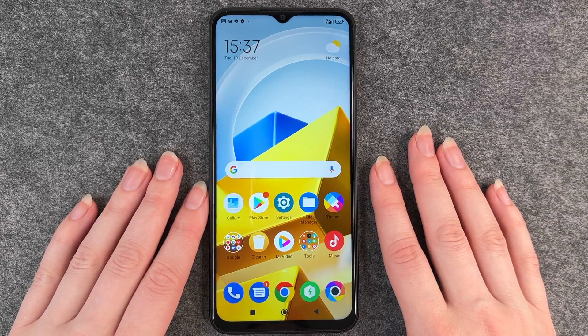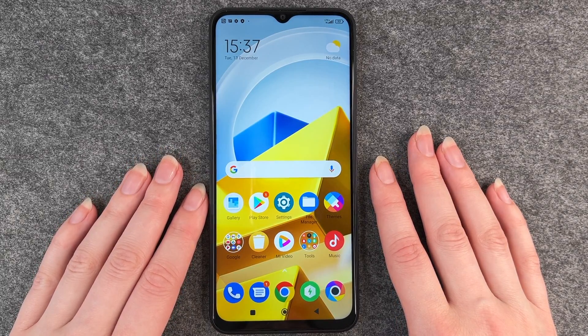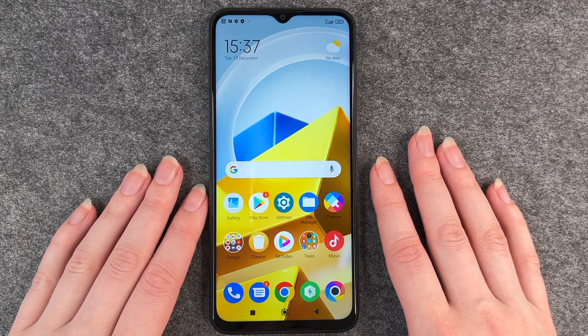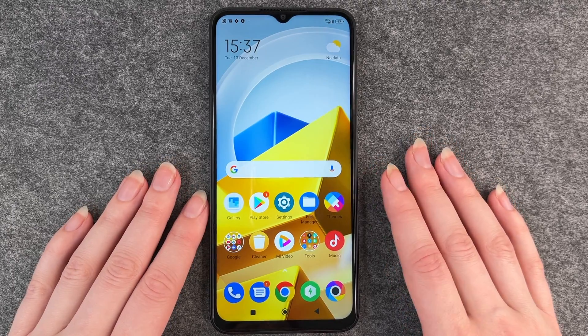Hello buddies, welcome back. It's Anne-Sophia and today I'm going to show you how you can change your SIM pin on your Poco M5.